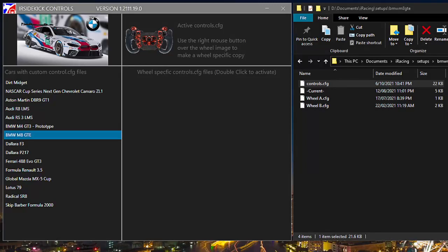Welcome to this short IR Sidekick Controls update. So you've installed IR Sidekick Controls and defined your own wheels.